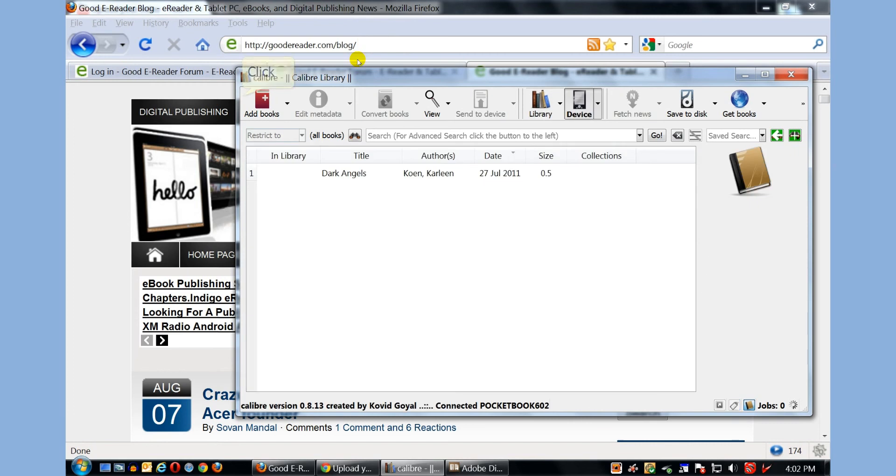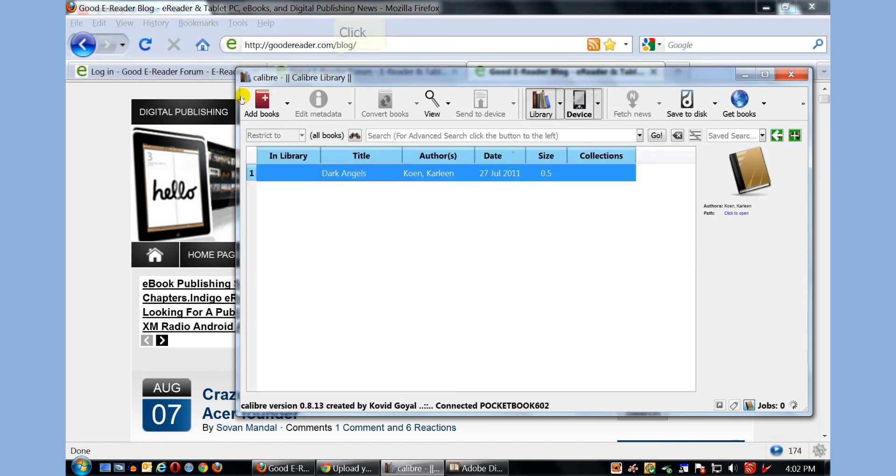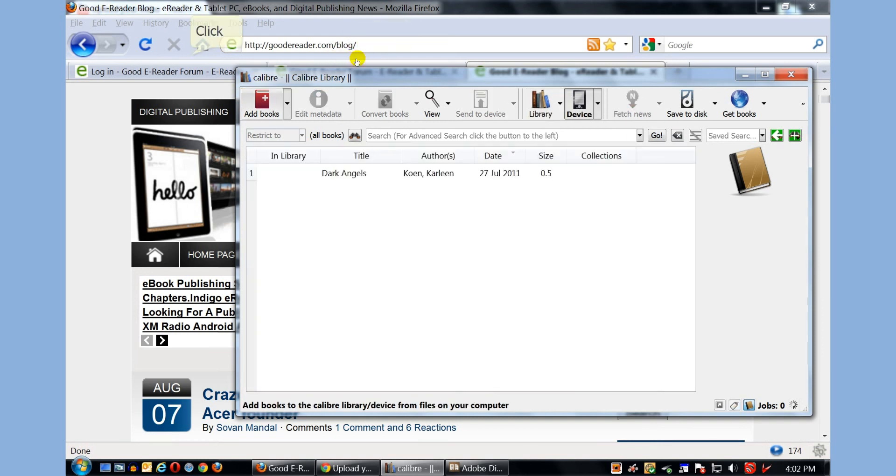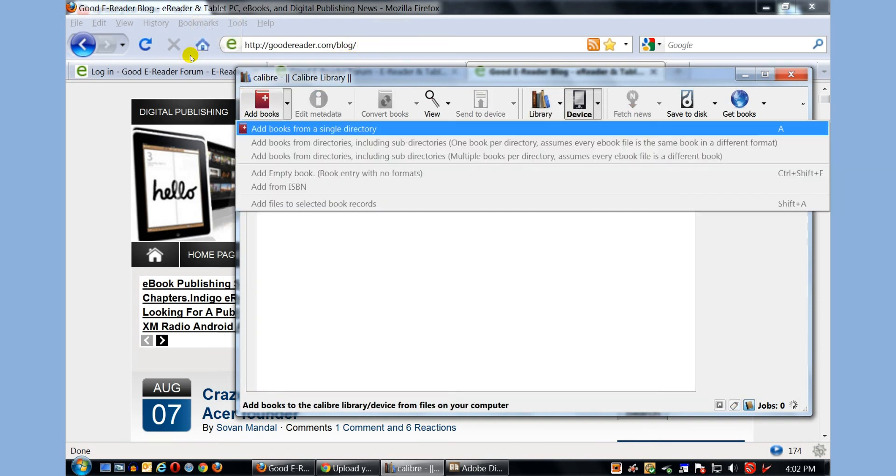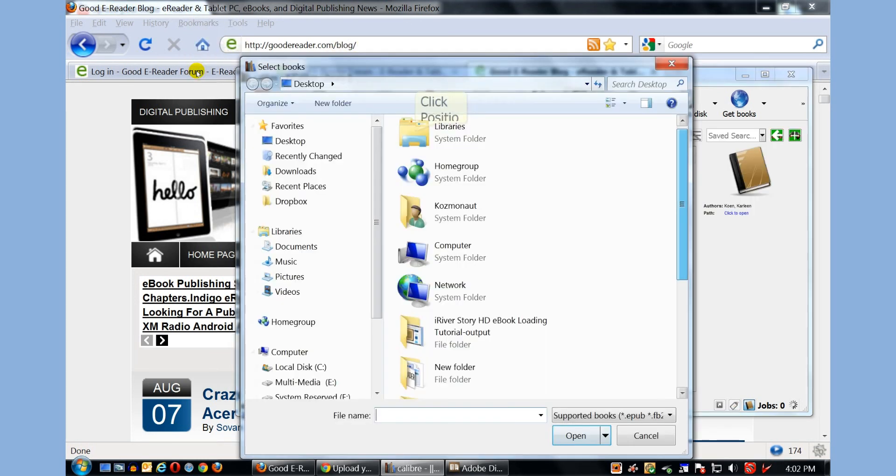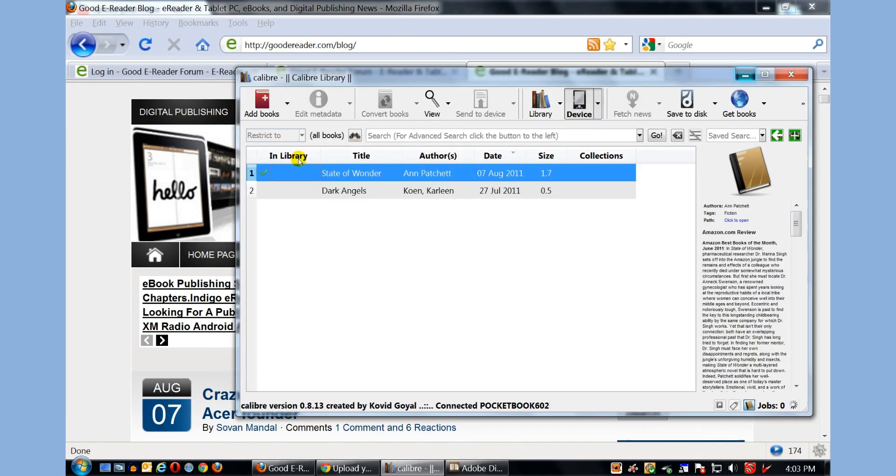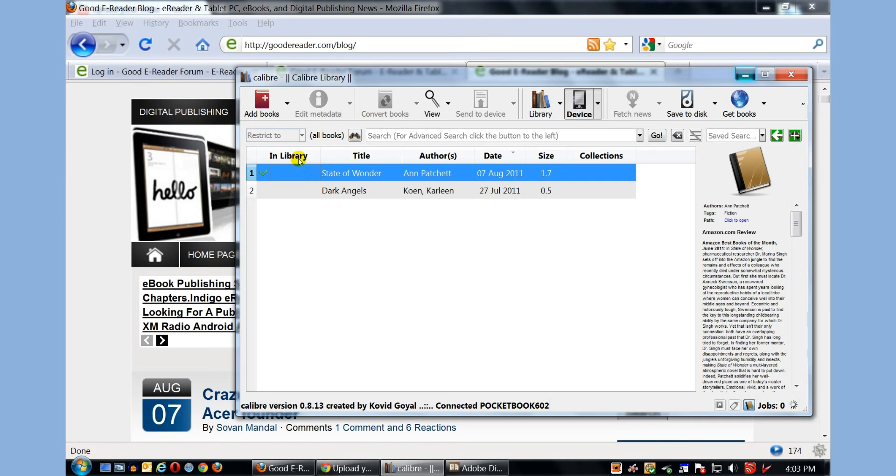I have one e-book on the library, Dark Angels, but I want to add the book that we've been editing here, called State of Wonder. So I'm going to click on Add Books, Add Books from a Single Directory. These books are on my desktop, so they're easily accessible. You can see here, Jobs 1, and it's loading. And there's a green checkmark, so this has been loaded successfully on my e-reader. So I'm going to minimize this for now.